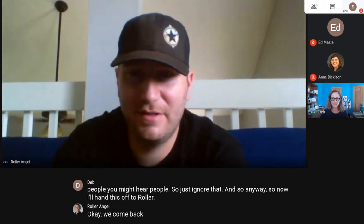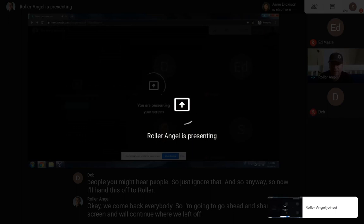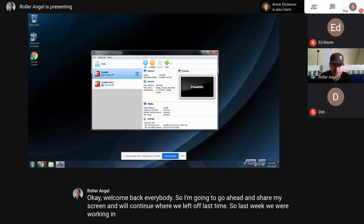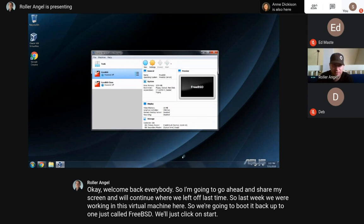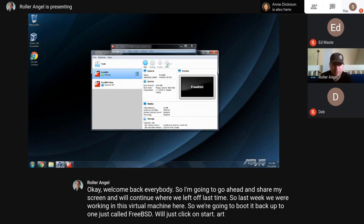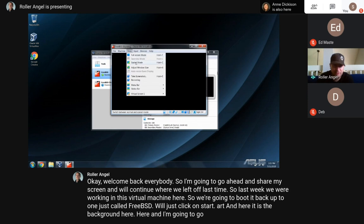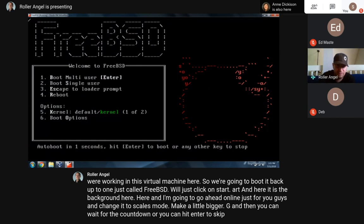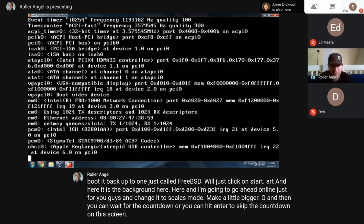OK, welcome back everybody. I'm going to go ahead and share my screen and we'll continue where we left off last time. Last week we were working in this virtual machine, so we're going to boot it back up - the one just called FreeBSD. We'll just click on Start. I'm going to change it to scale mode to make it a little bigger. You can wait for the countdown or hit Enter to skip it, and that'll boot the default multi-user mode.